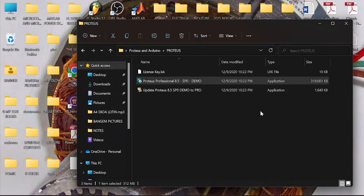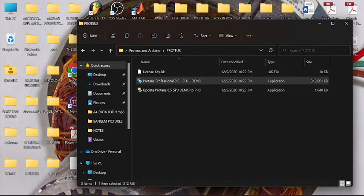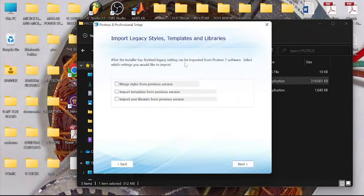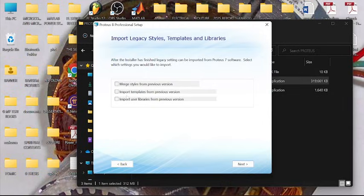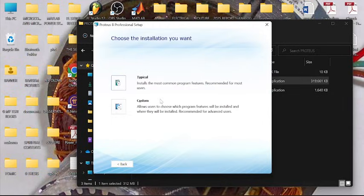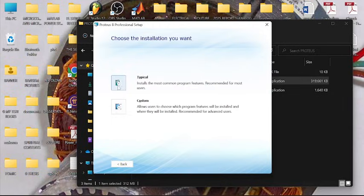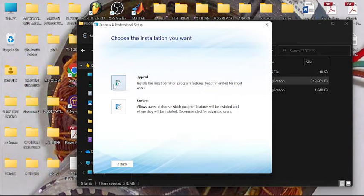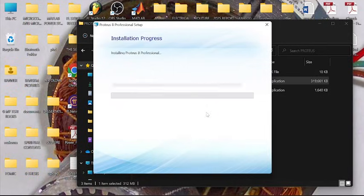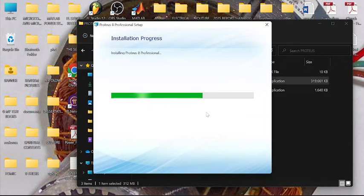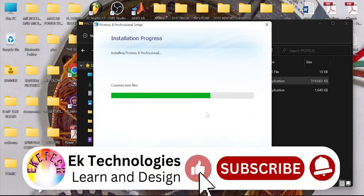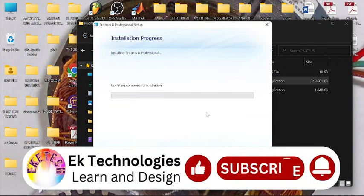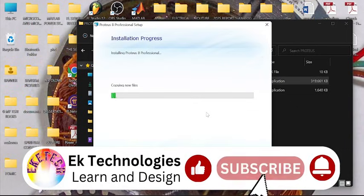So we don't have previous versions, so next. Then install the most common program features, typical. It's installing.